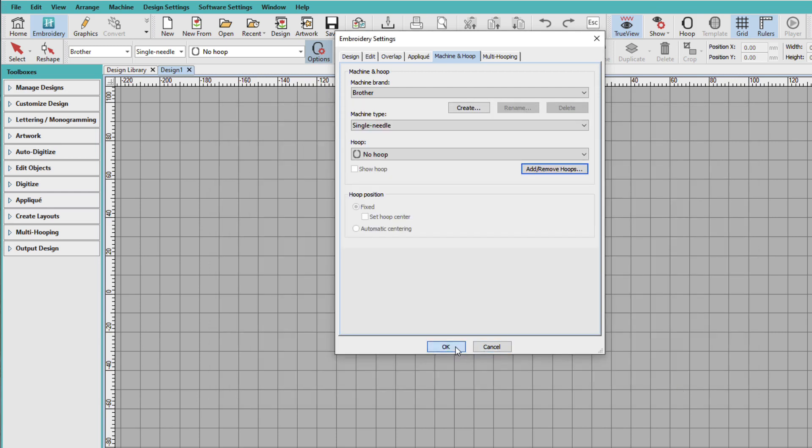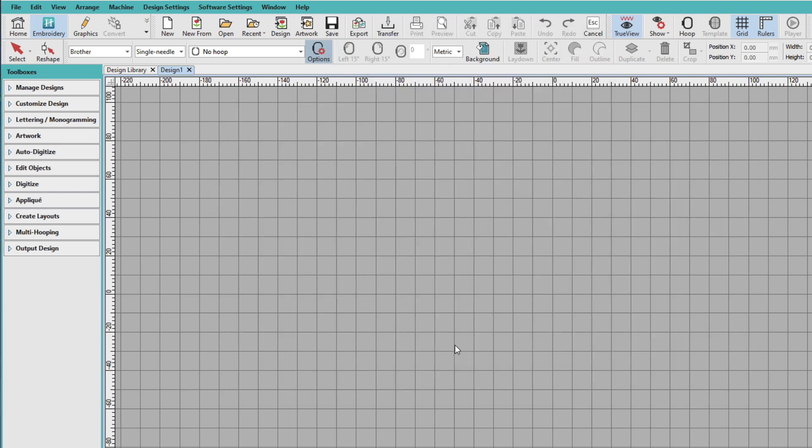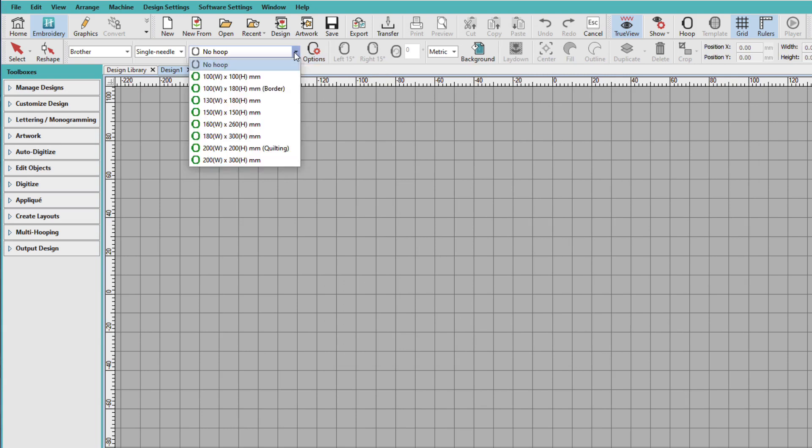Click OK again. And now when I click my hoop list, I only see the hoops that I have.